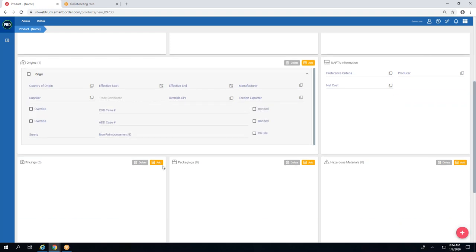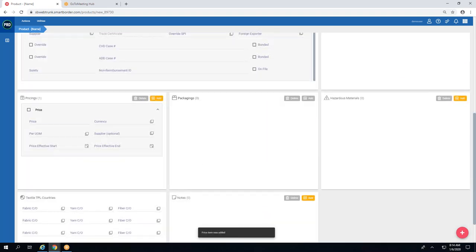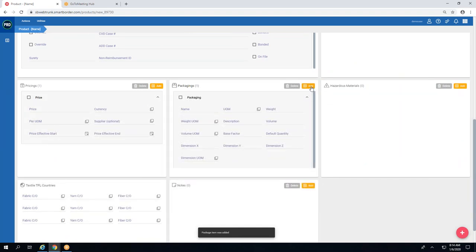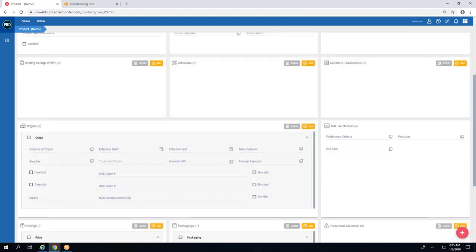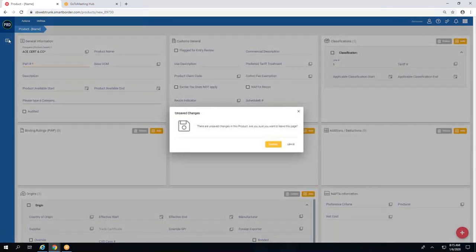You can also store multiple pricing and multiple packaging entries. We're giving the user more pieces to add to your product so it's easier to use as they go along. When a user has multiple pricing or packaging options and picks the product, a pop-up will ask them to choose which pricing, packaging, or country of origin version they'd like to use at that time.